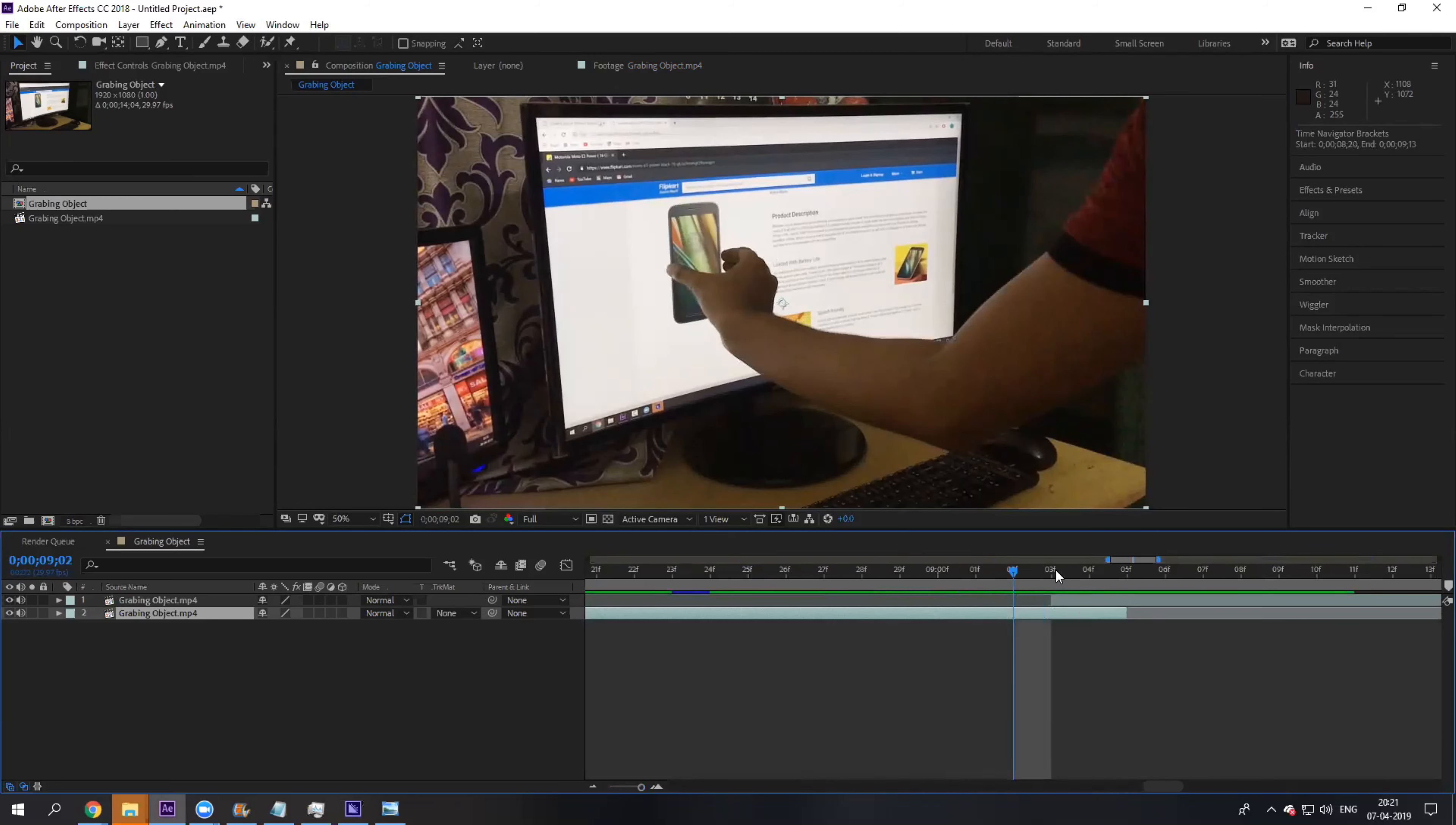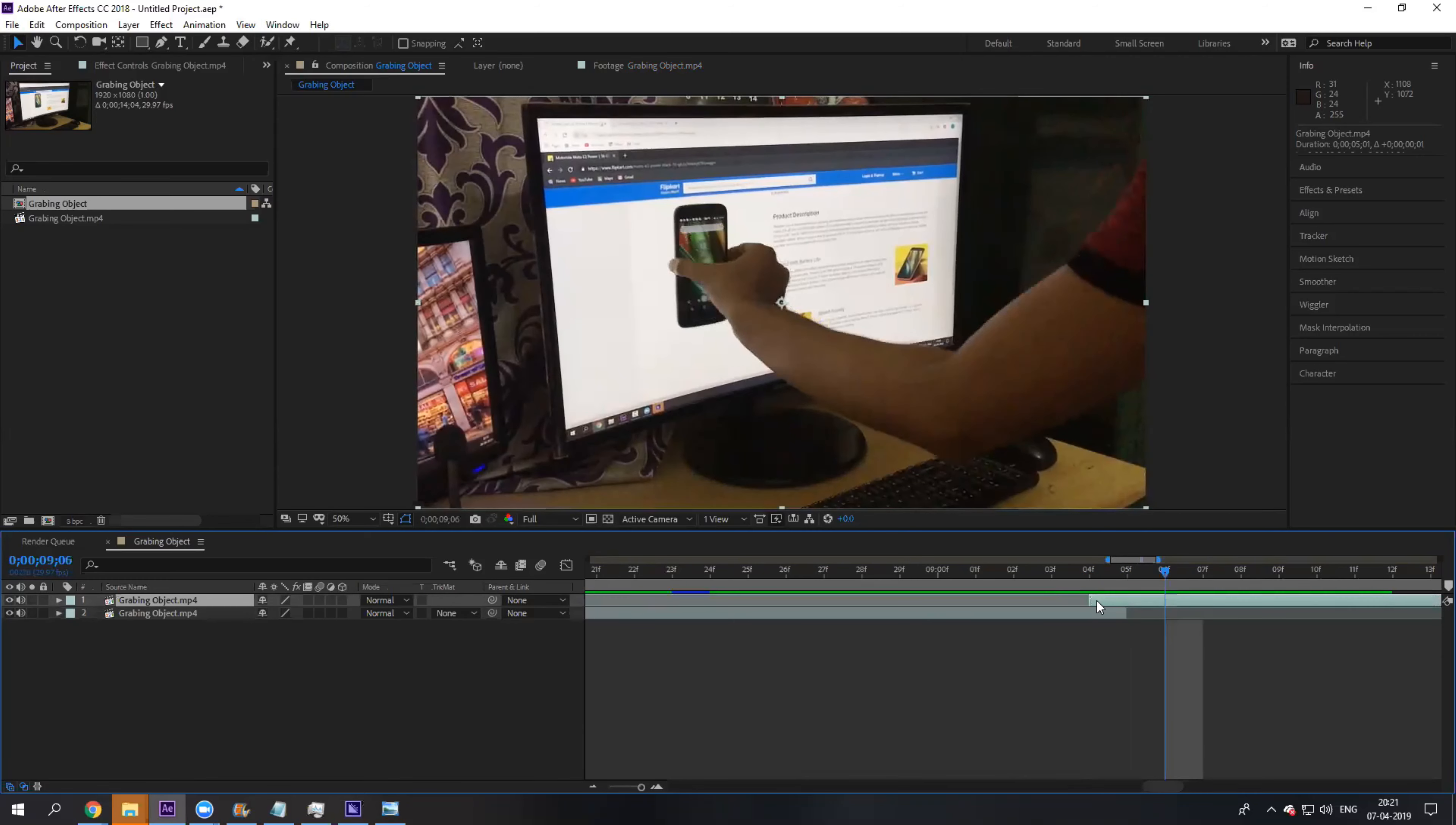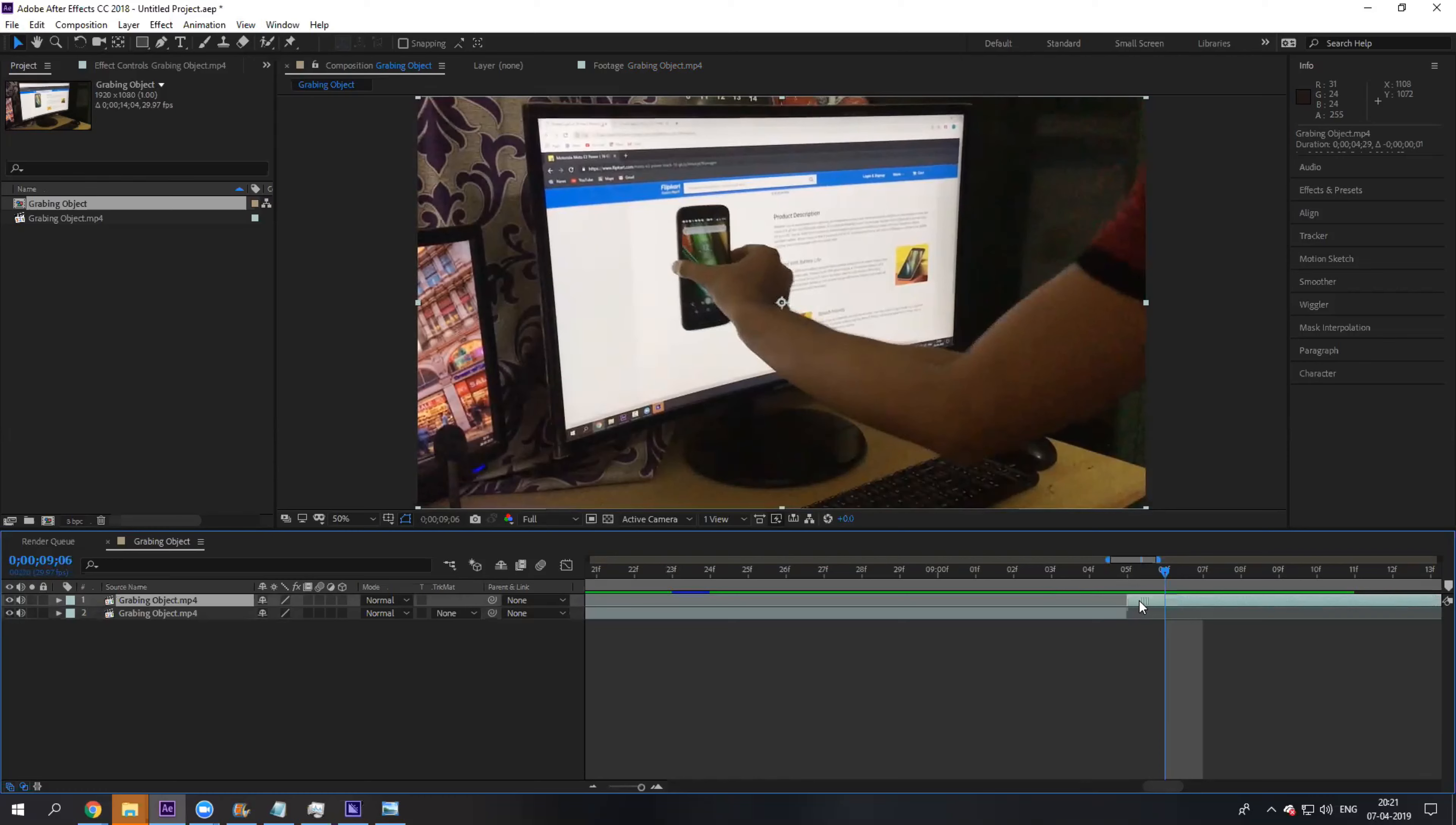So let us zoom in and move it a bit so that it looks quite natural. Let me adjust this a bit more.